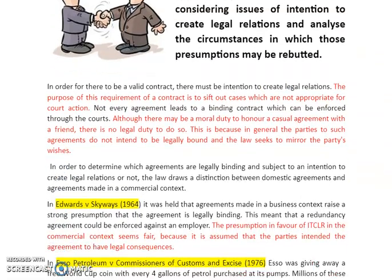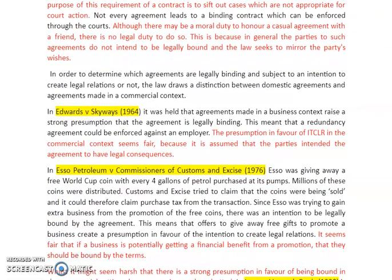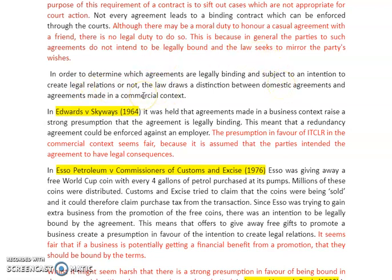We can now get into the actual rules themselves. In order to determine which agreements are legally binding, the law draws a distinction between domestic agreements and agreements made in a commercial context.